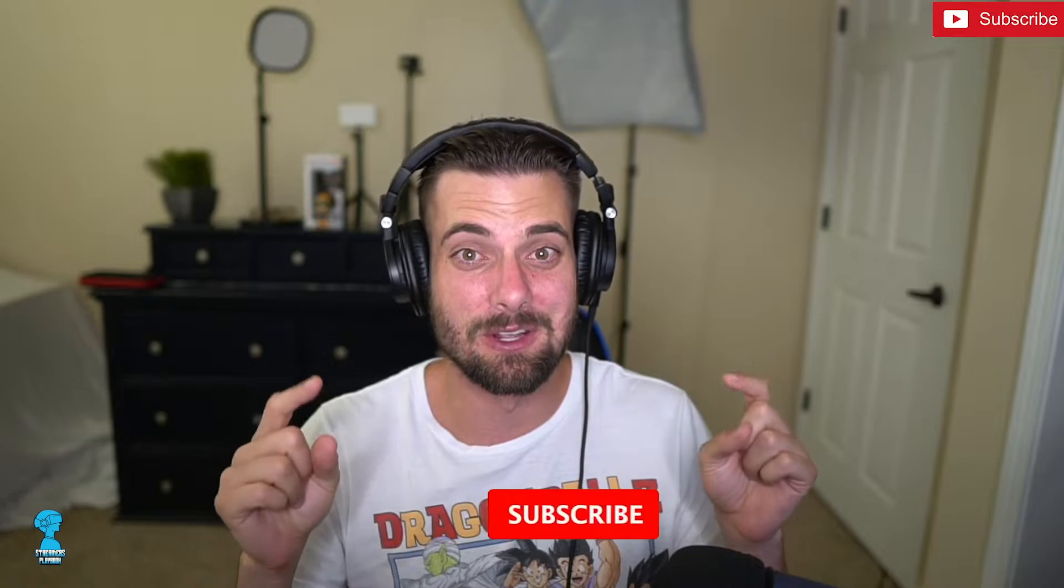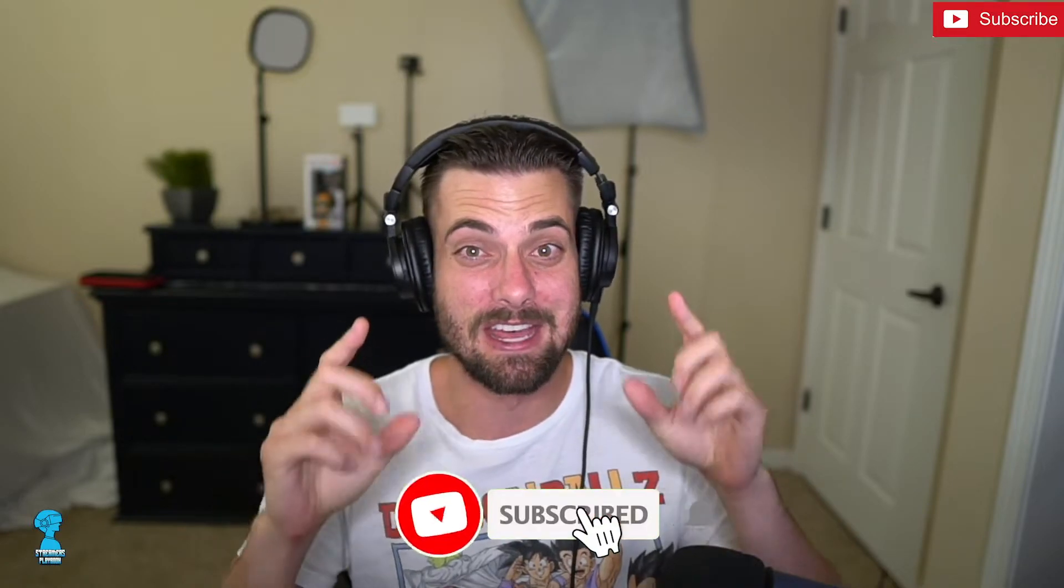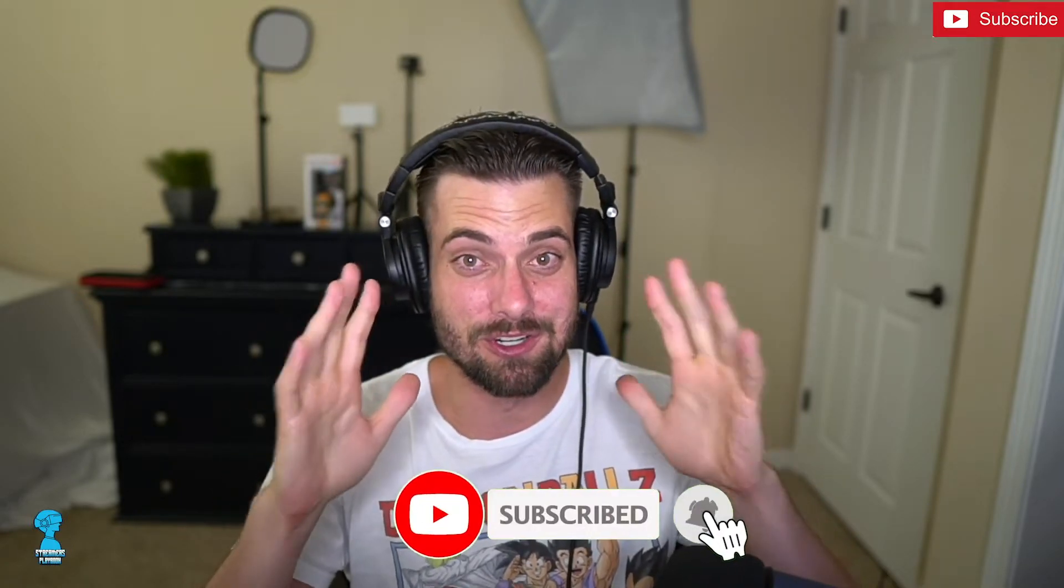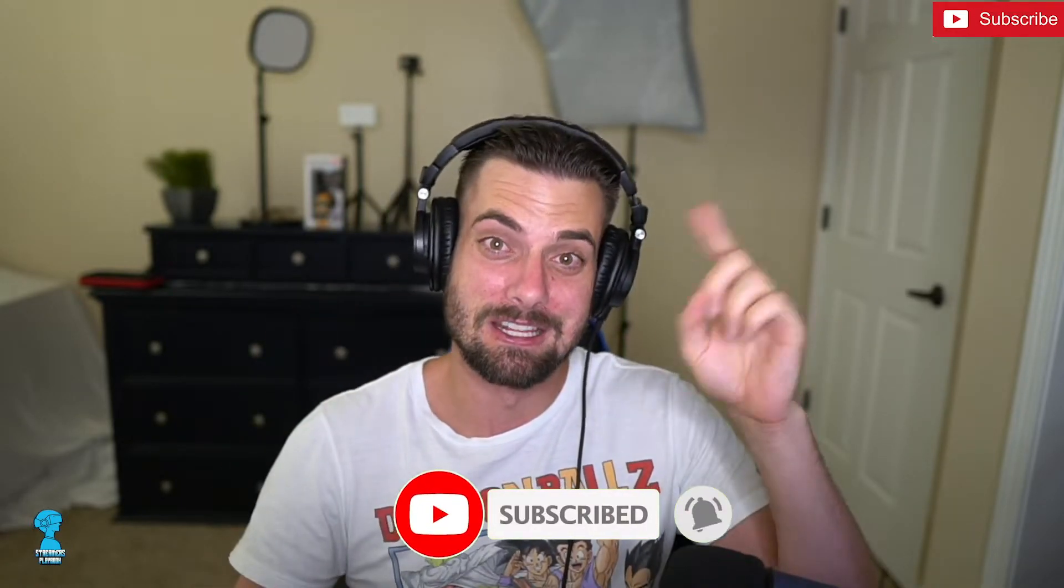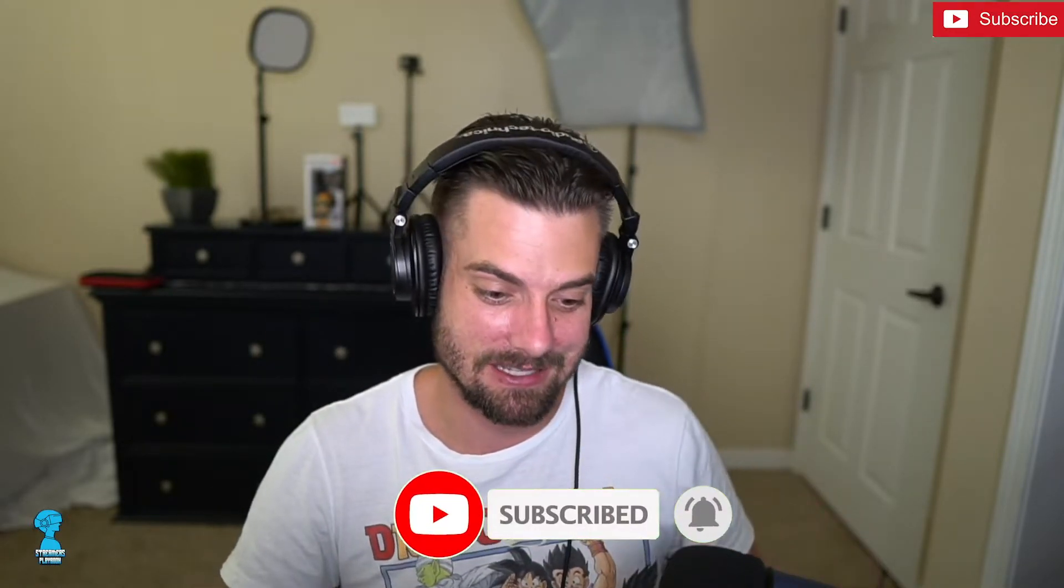Dude, Twitch now allows you to upload videos onto their platform and it's awesome. In this video I'm going to show you how to do that. It is super simple. Let's go ahead and hop into this.